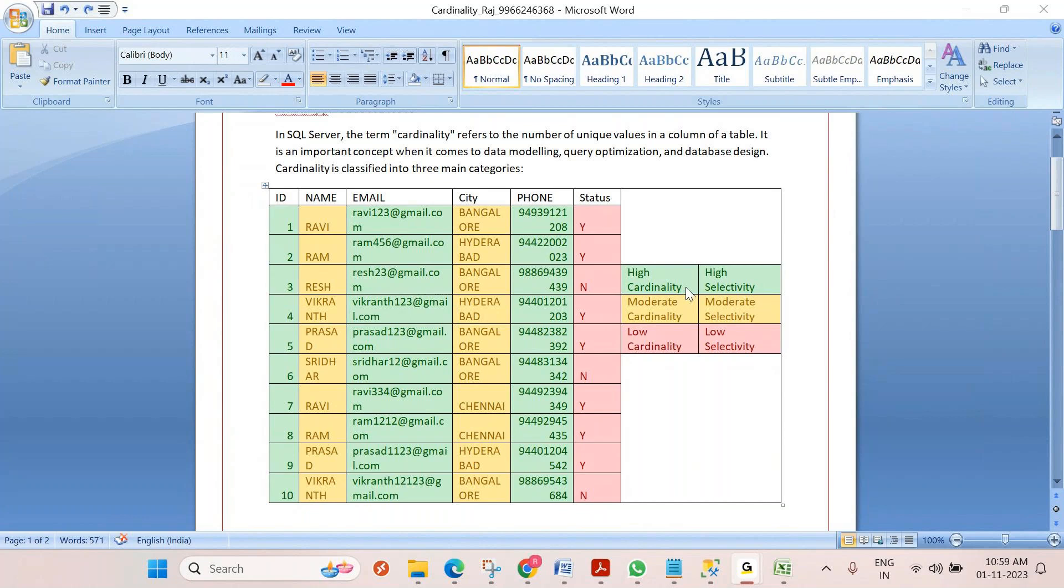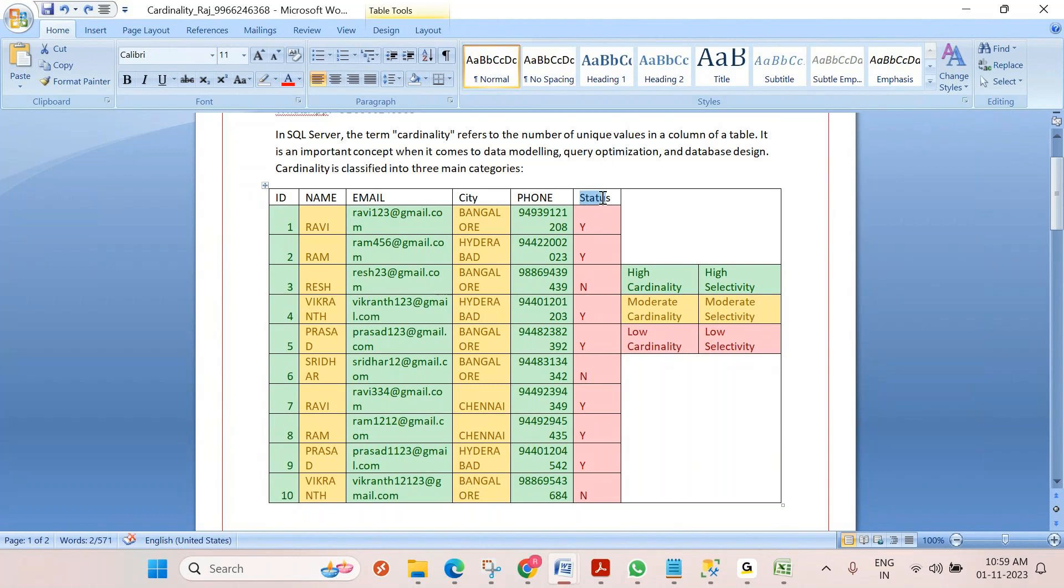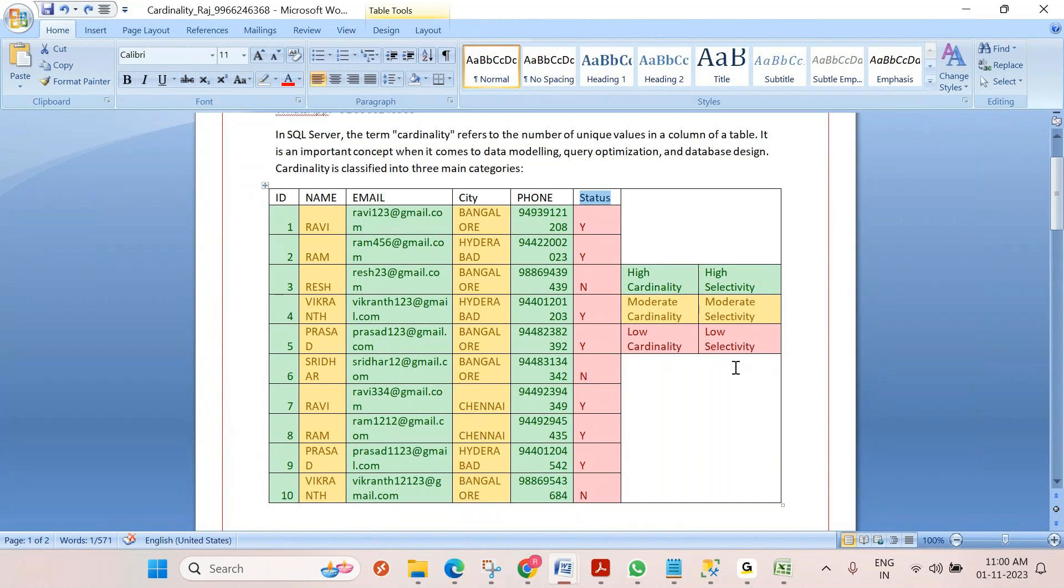If you create an index on a low cardinality column, suppose the status column, there's no use at all. In the execution plan, it won't use that index because mostly it prefers scanning the table or index scan. So there's no use creating indexes on low cardinality and moderate cardinality columns.